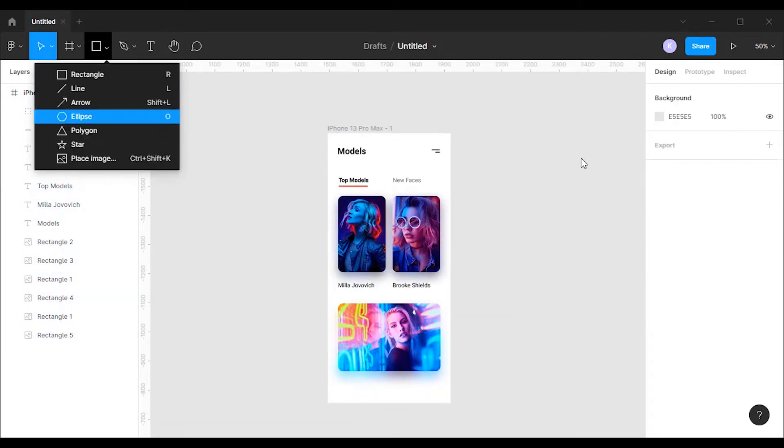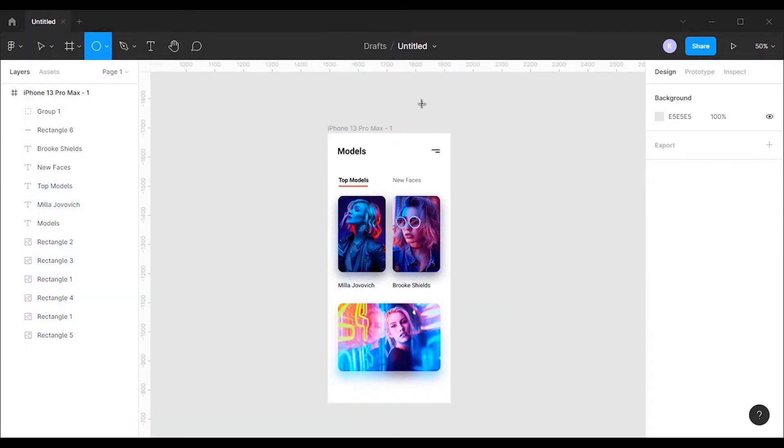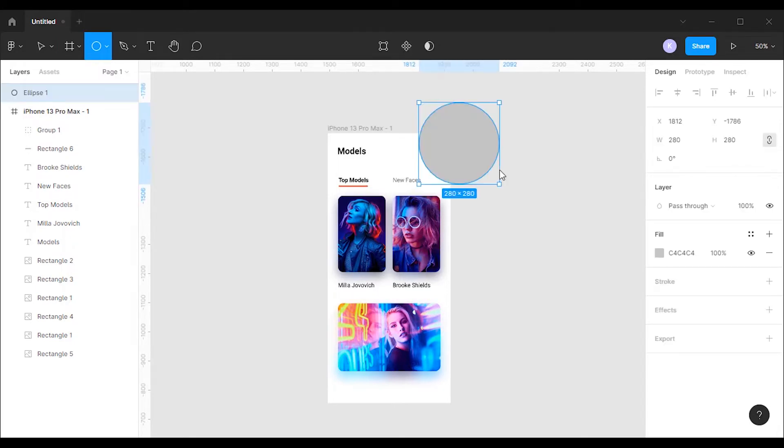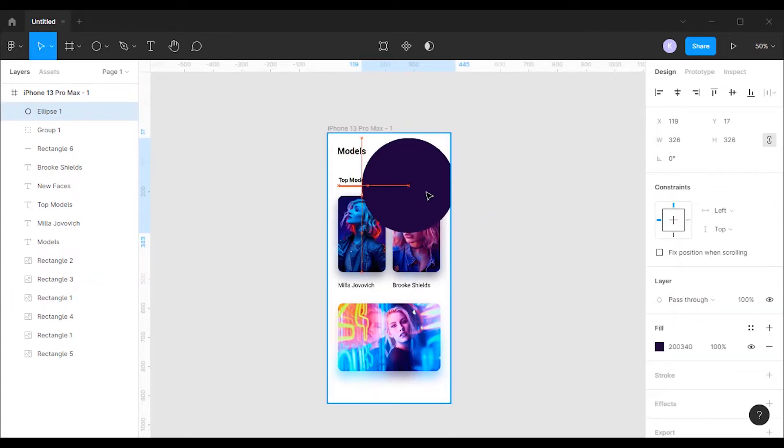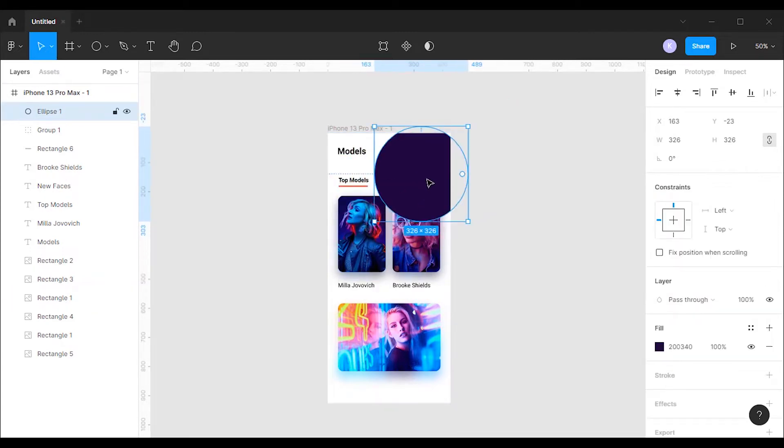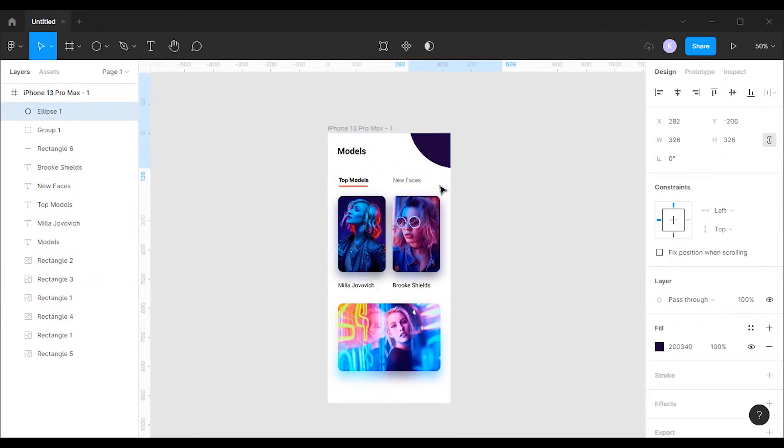For creating the menu I'm gonna grab the ellipse tool and create an ellipse. Then I'm gonna change the color of the ellipse to hash two zero zero three four zero. After that I'm gonna move the ellipse outside of the frame like this.